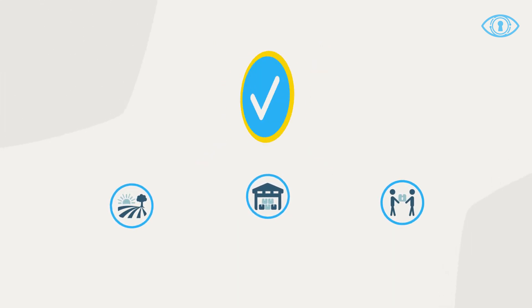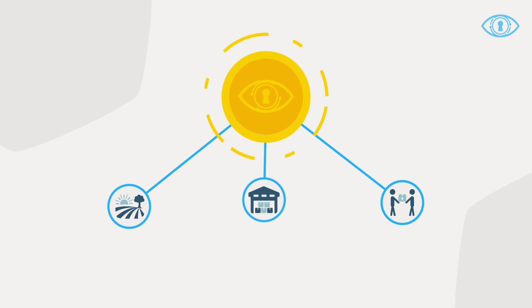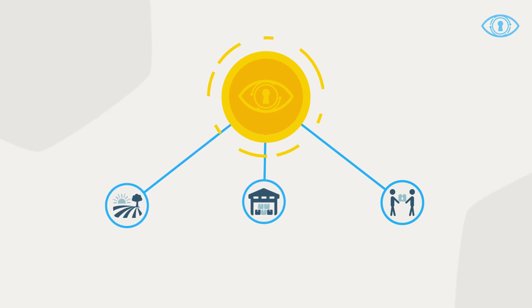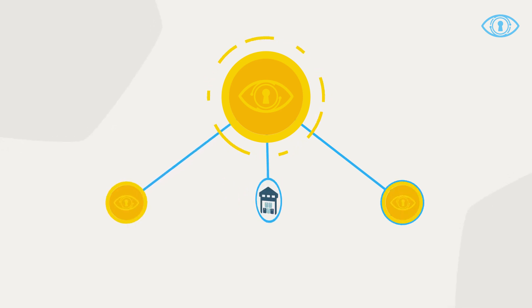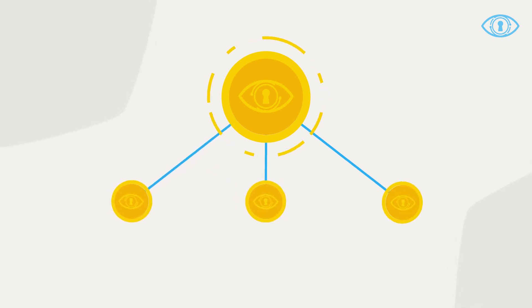At the heart of Ambrosus is AMBER, a new crypto token. Each item in the chain has its own token.